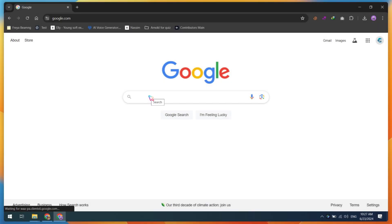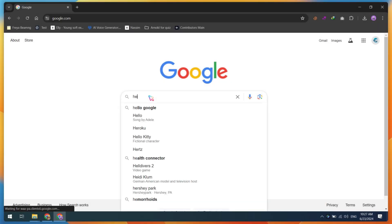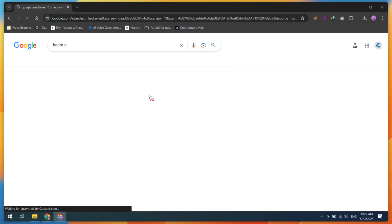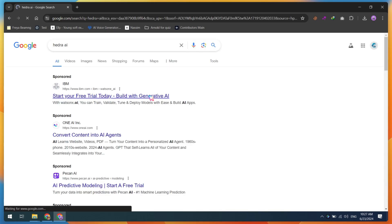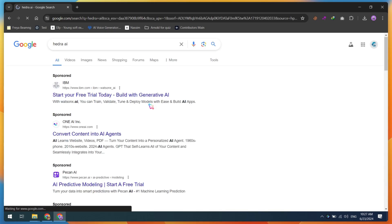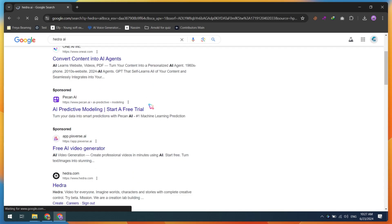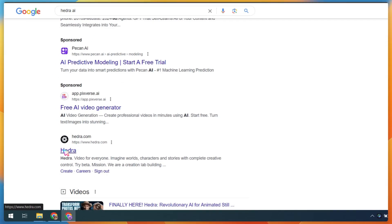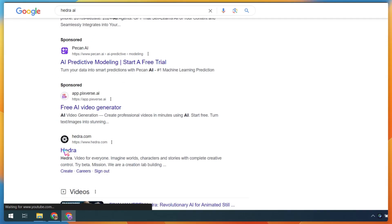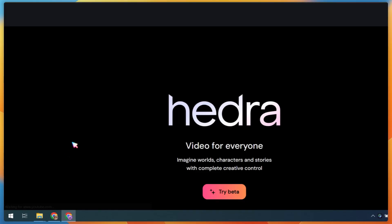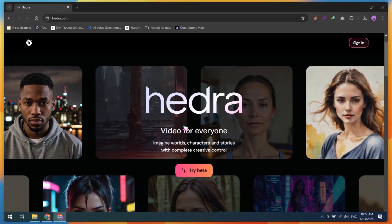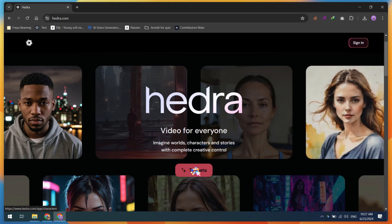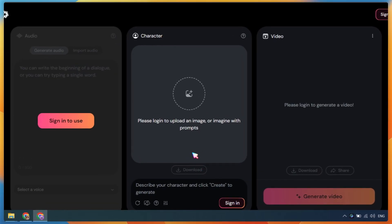To get started with Hedra AI, open Google and search for Hedra AI or go directly to hedra.com. You don't need to be an expert—anyone can do this easily. Once you're on the website, click on Try Beta.